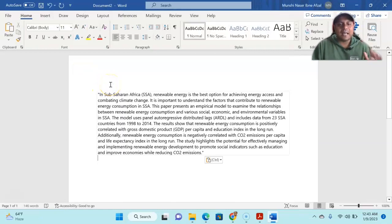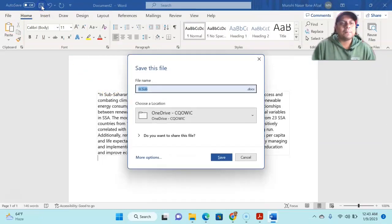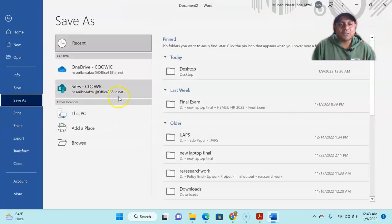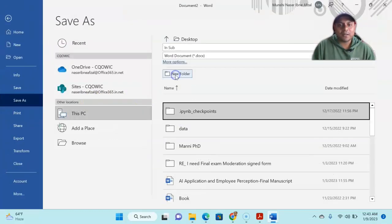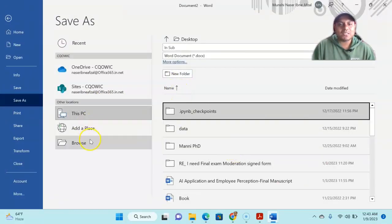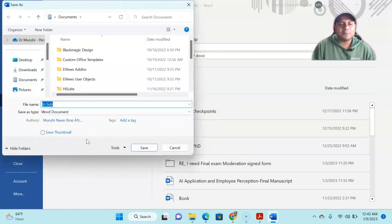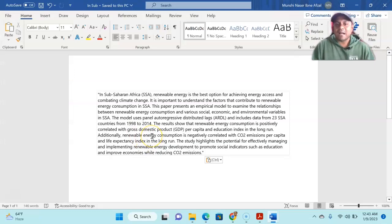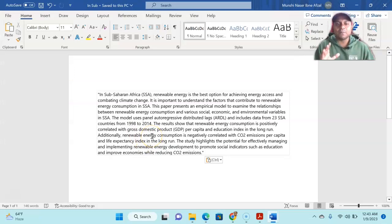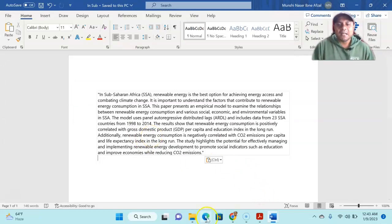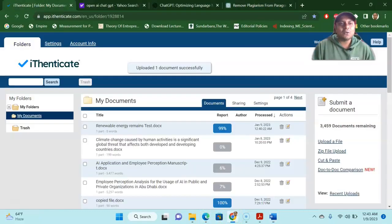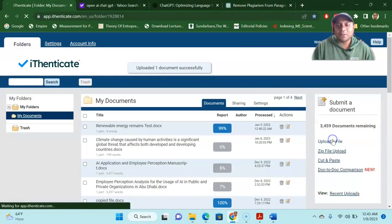And this time I'm uploading the thing in the iThenticate software to check whether I'm doing it right. So this is the same thing, but after the paraphrasing from the OpenAI ChatGPT, now let me go to the iThenticate again, upload the thing. Previously, it was 99% plagiarized.